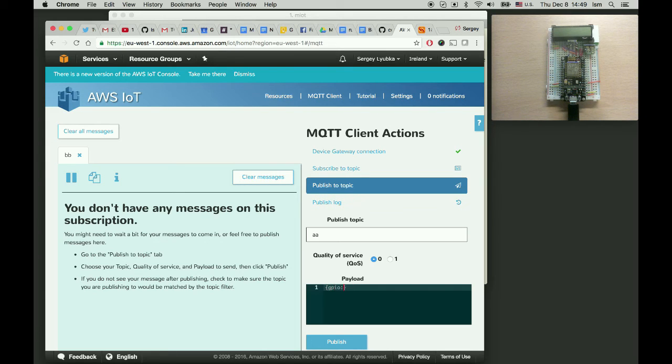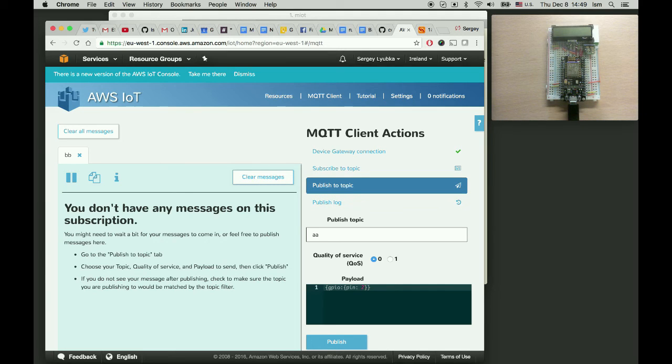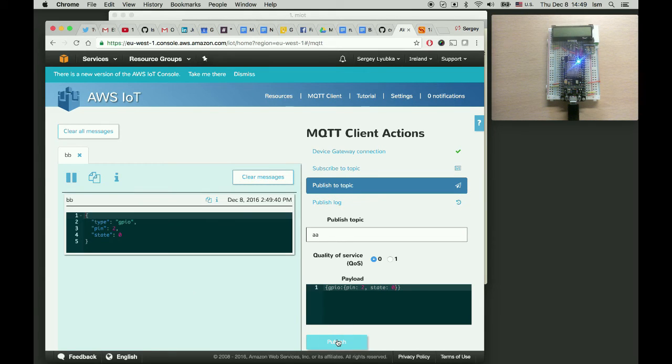Starts with GPIO and pin 2. So pin number 2 is a built-in blue LED on this NodeMCU. In state 0. It's inverted. So state 0 will turn it on.